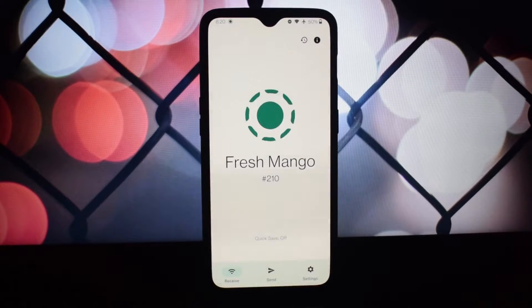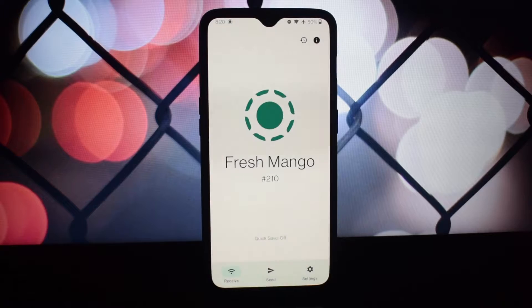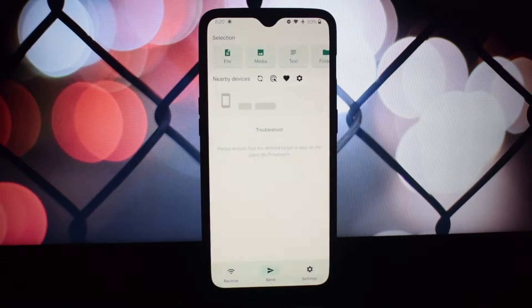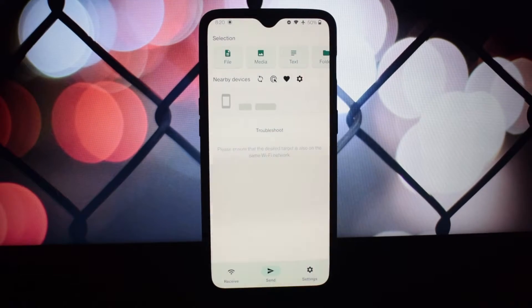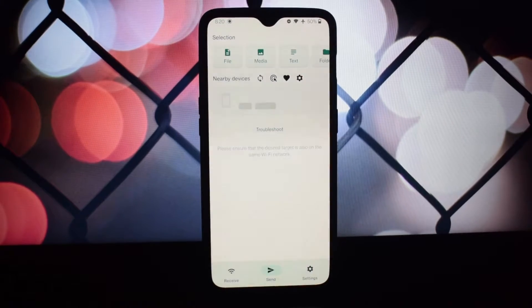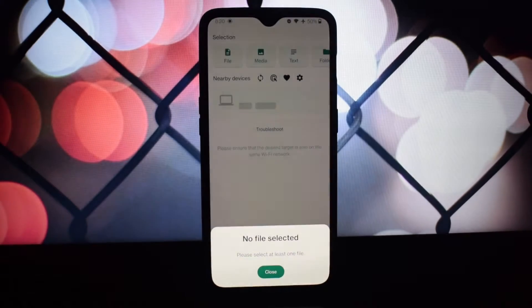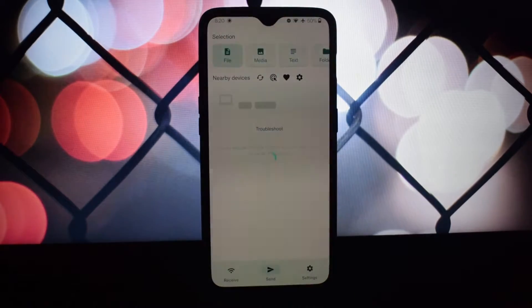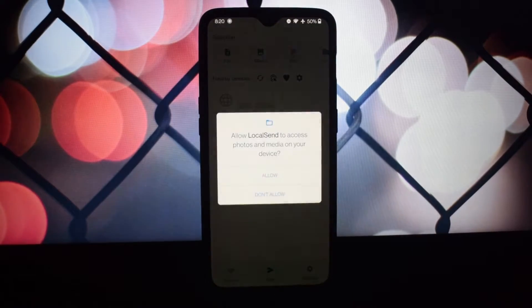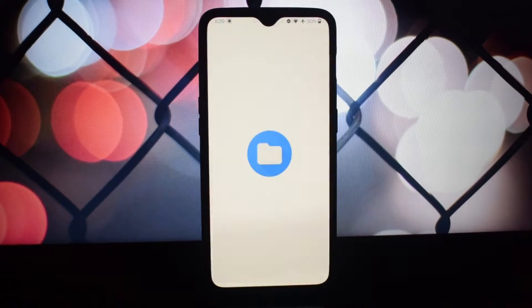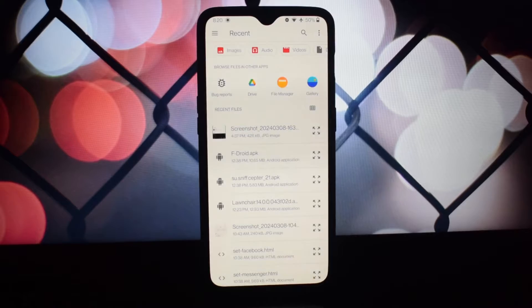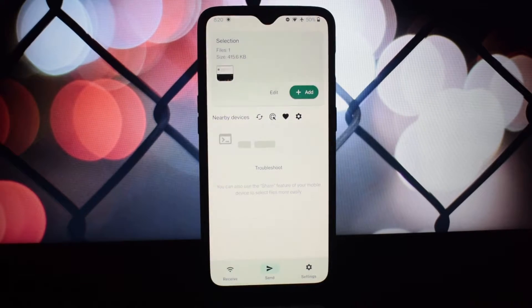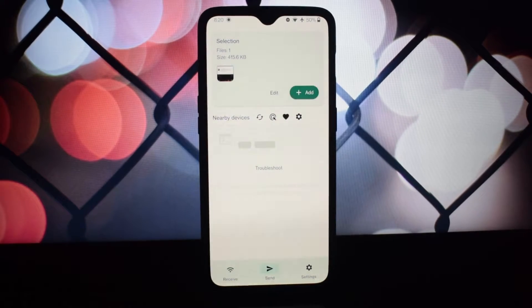LocalSend, created by Tien Du Nam, is a cross-platform app that allows you to send files to nearby devices. Without the need for external servers, everything happens locally within your Wi-Fi network.